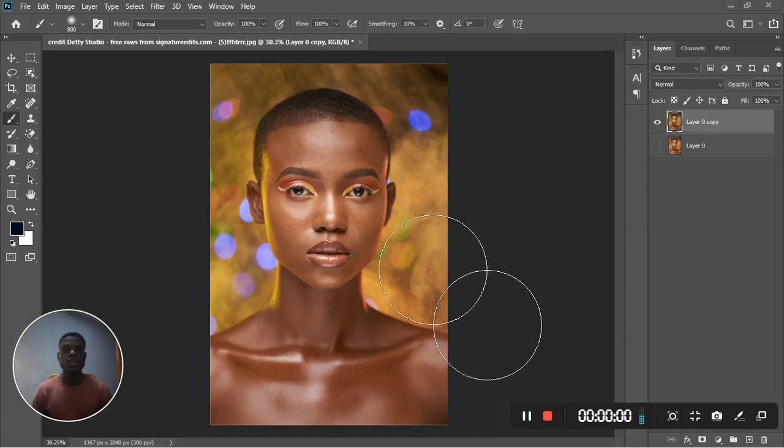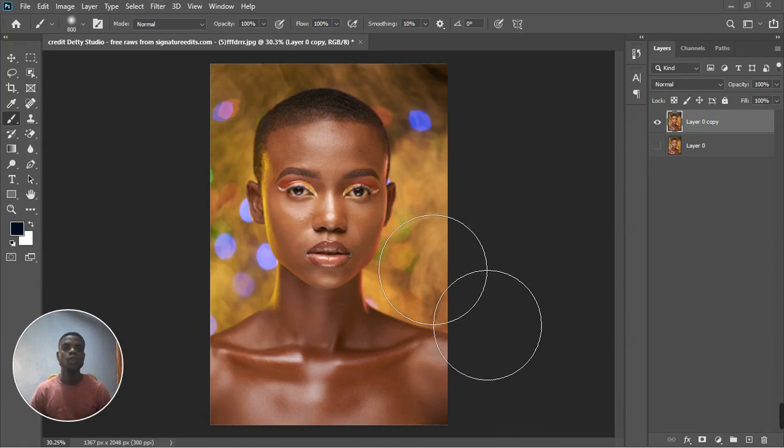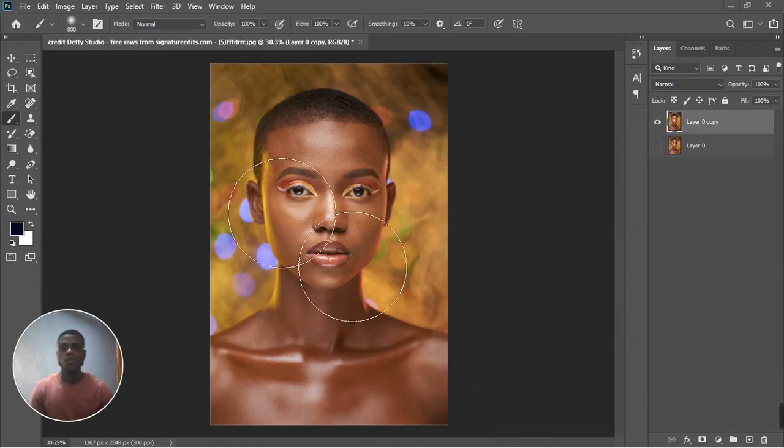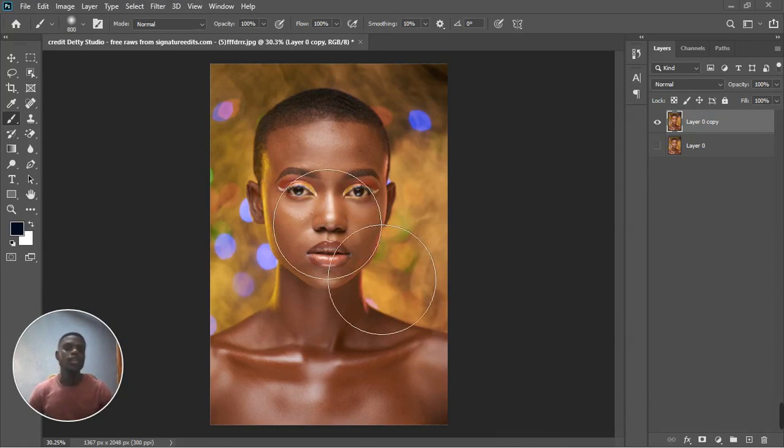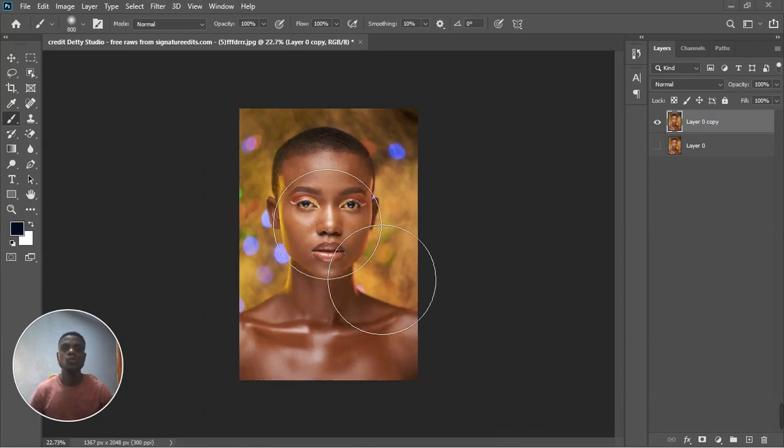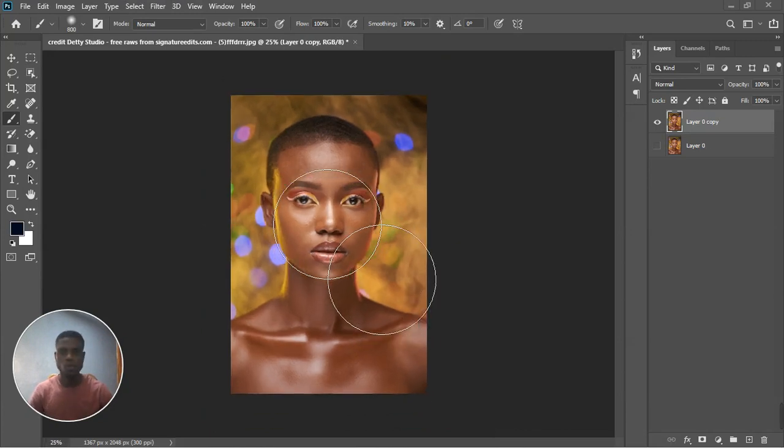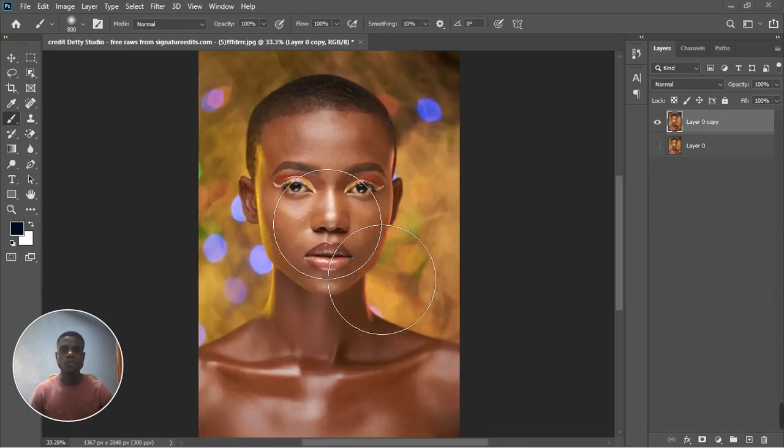What's going on guys, welcome back to the channel. This is ASA Studio. Today we're here in Photoshop and we'll be doing some photo retouching tutorial.